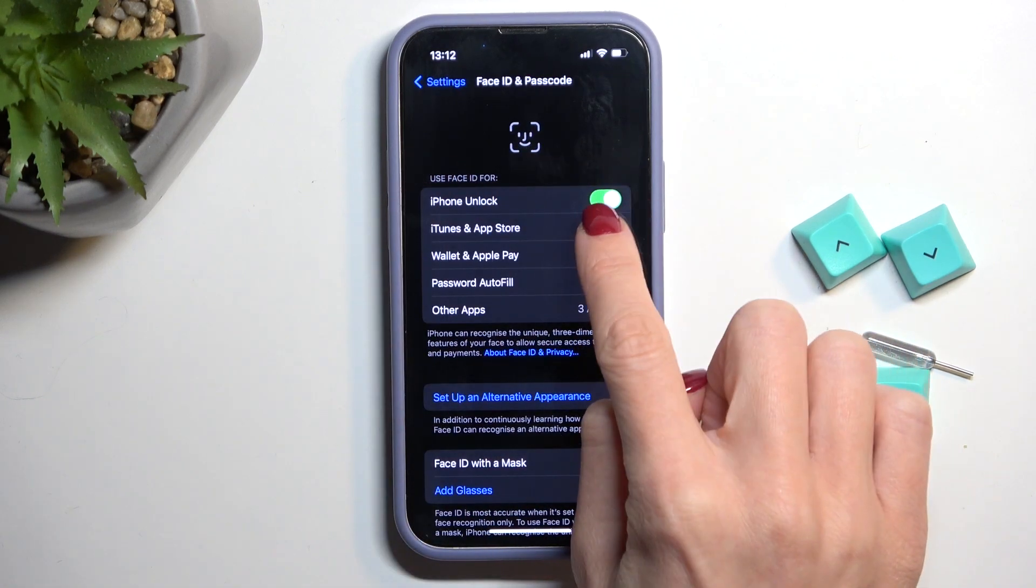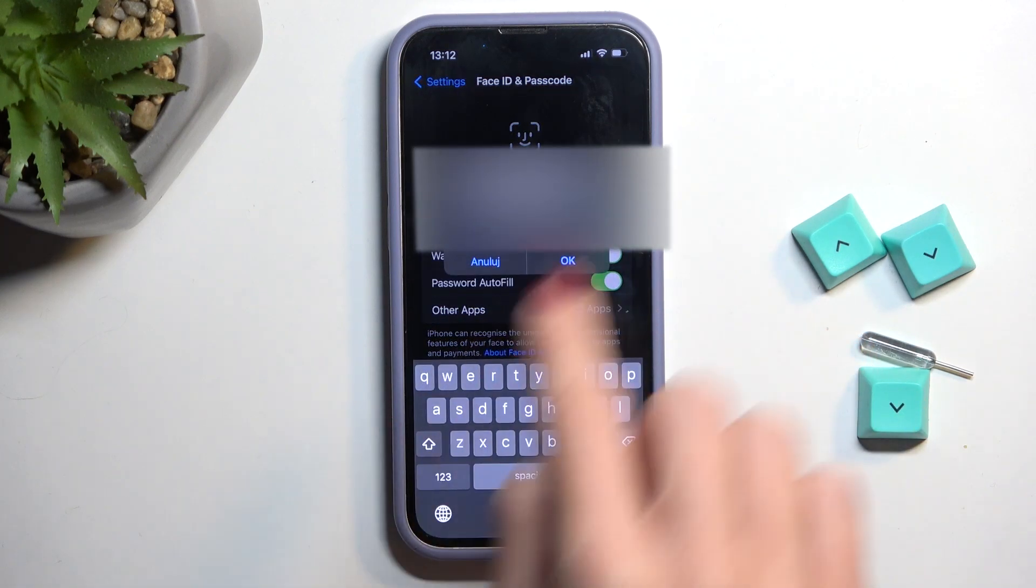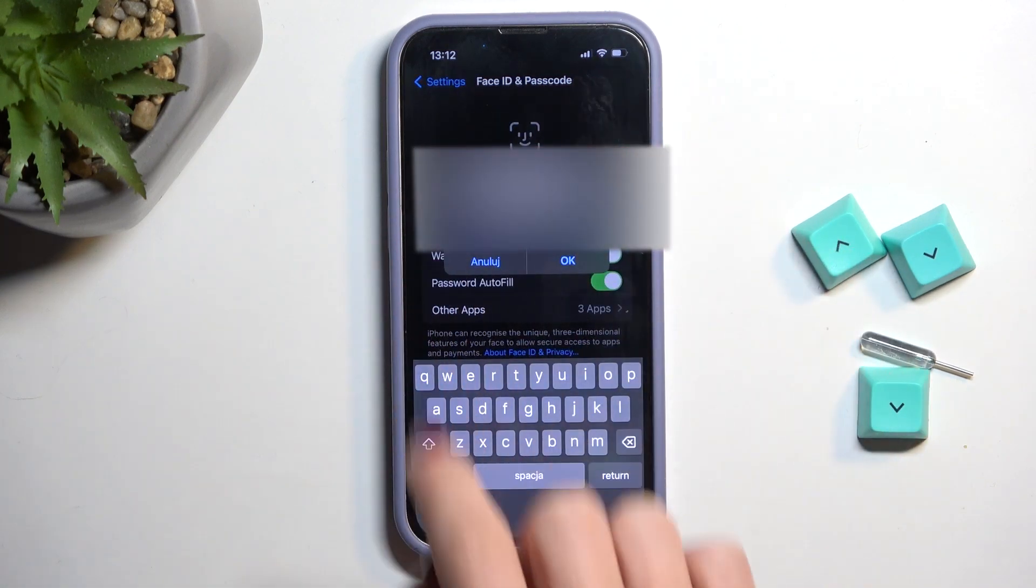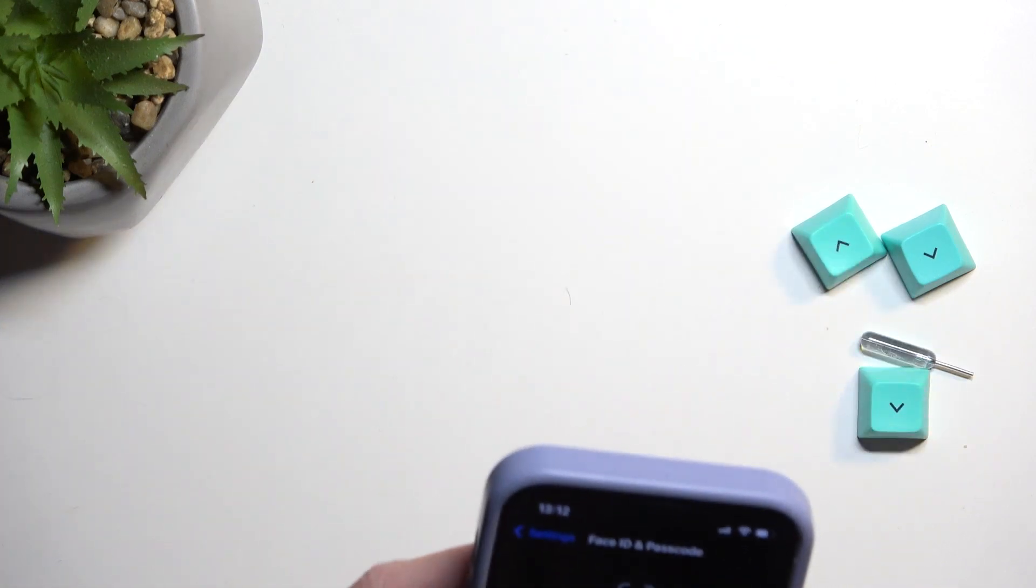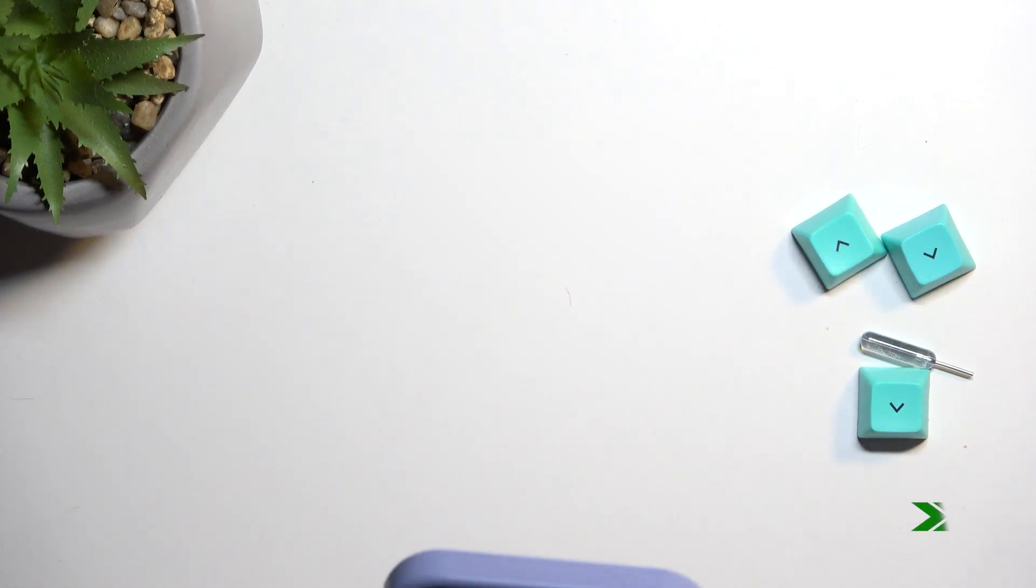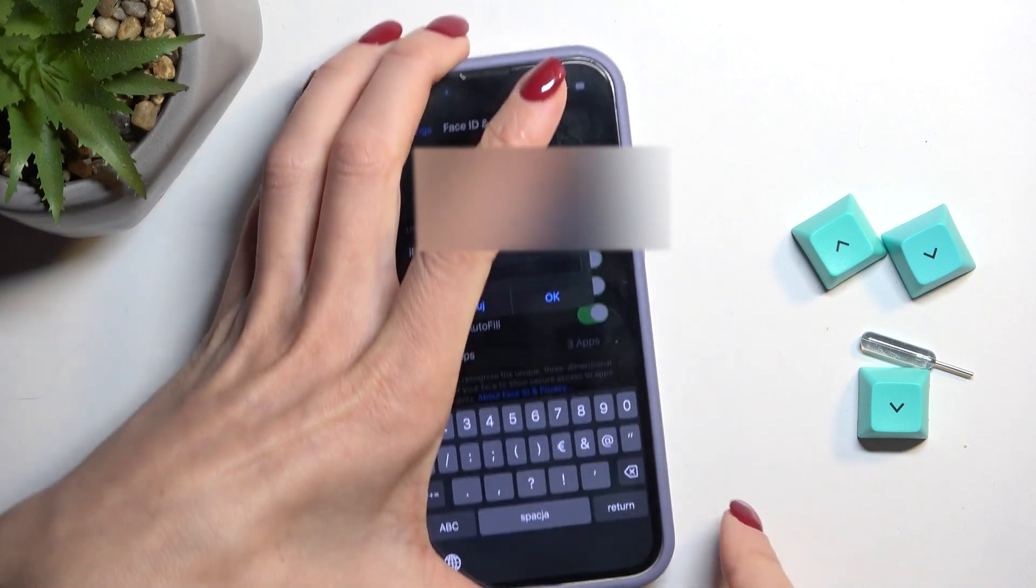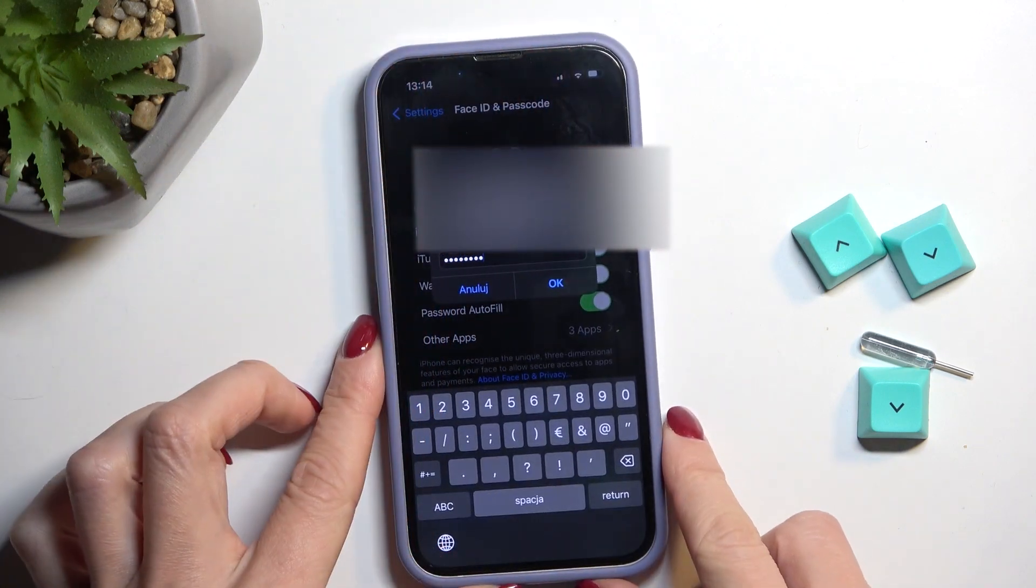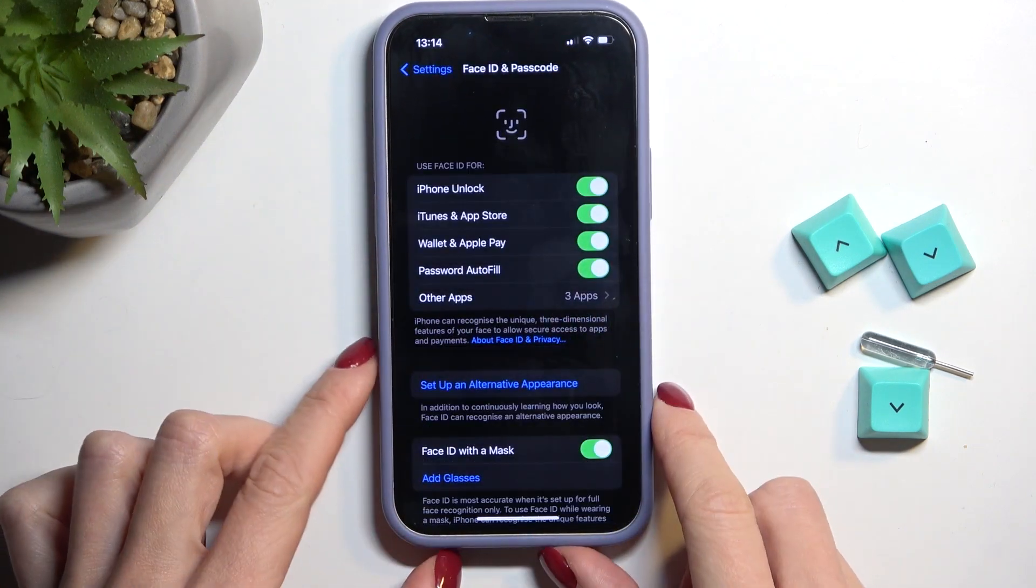All you have to do is tap on the switcher to activate it, then provide your password. So let me do it off the screen. And as soon as it is entered, tap on OK.